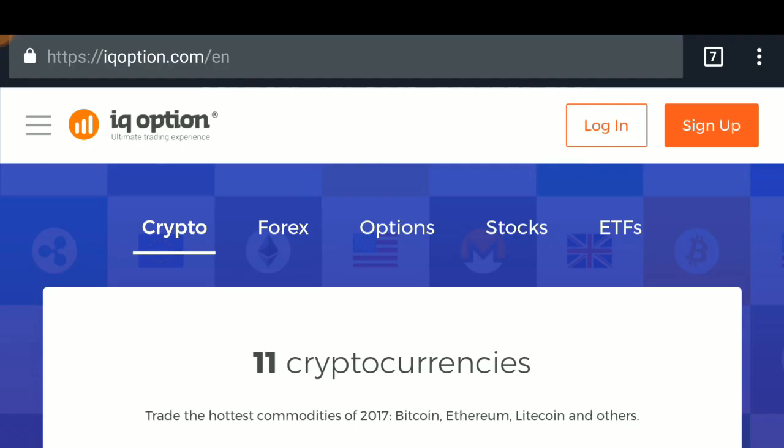Hello guys, welcome to InfoTube. Today we are going to be talking about IQ Option — the IQ Option website covers stock exchange, forex, cryptocurrencies, and everything you can invest in here to get very good profit. I'm going to show you how to sign up, how to log in, how to trade — I'll show you each and everything.